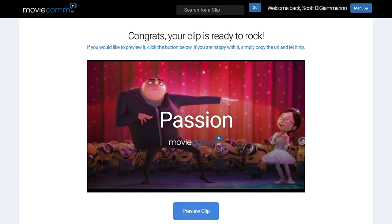The second thing is when you're first sending out an email to your team or your students and you're attaching the URL, say something ahead of time. For example: 'Guys, take a look at this movie clip from Despicable Me — there are a lot of great things in there that relate to our business or what we're talking about.' That way, people will realize it's actually coming from you.